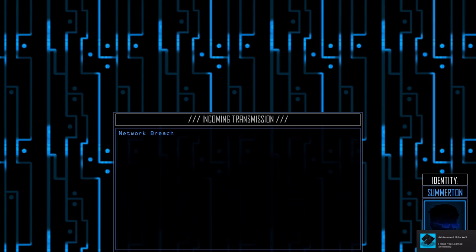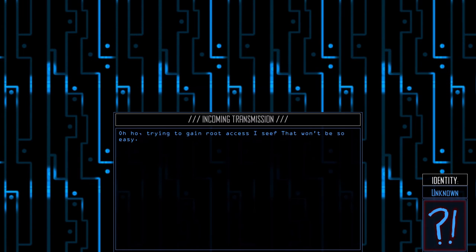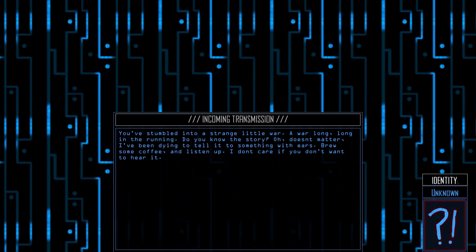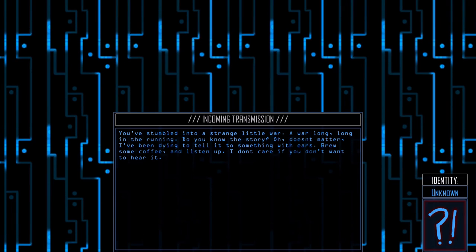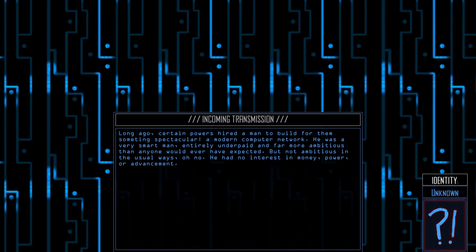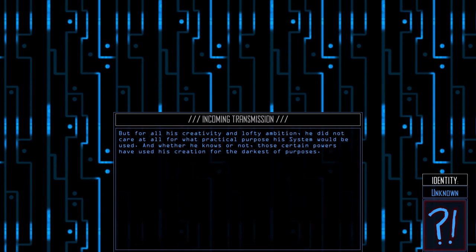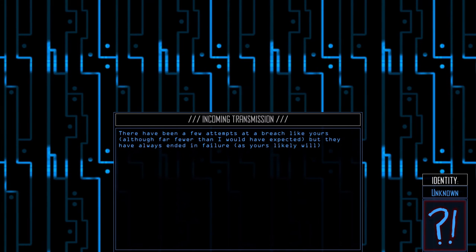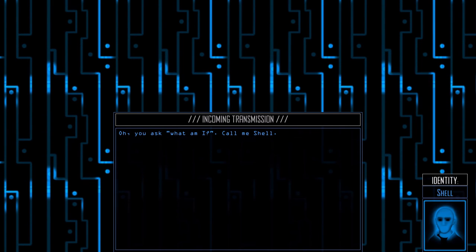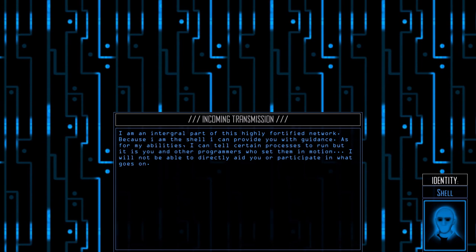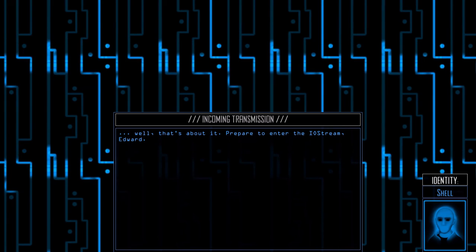Let's do it. Wow. Super interesting game. It's super interesting. You've stumbled into a strange little war along the... Well, if you want to read this, please pause and you can look at each thing. Call me Shell. Okay. Prepare to enter IO stream. Let's do it.